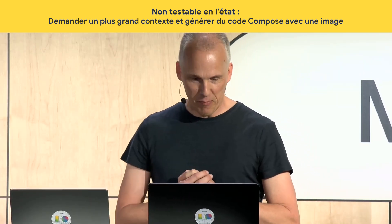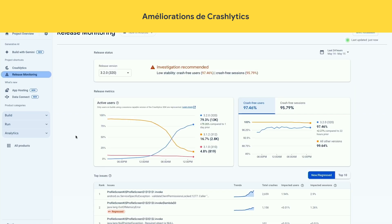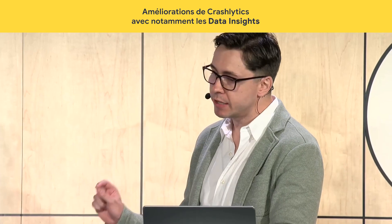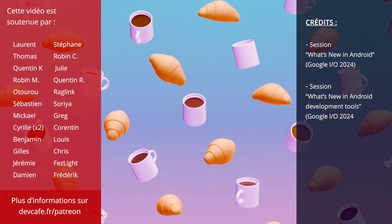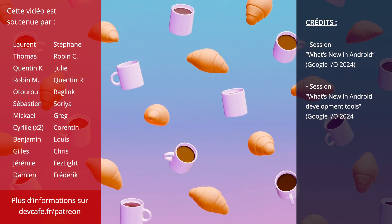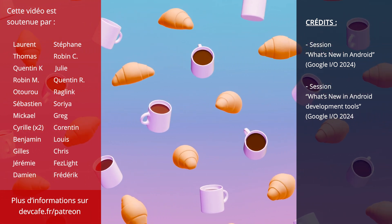Let's talk about a new feature the Crashlytics team built to monitor new app releases. You get a nice adoption curve showing the new release rolling out, updating in real time every 30 seconds. We've also released a new feature called Data Insights — it analyzes all instances of a crash, understands the commonalities, and displays them to you.